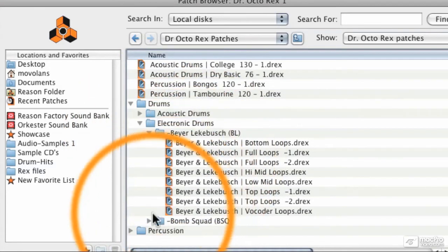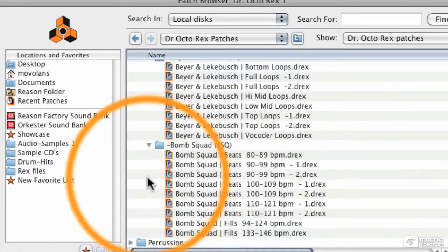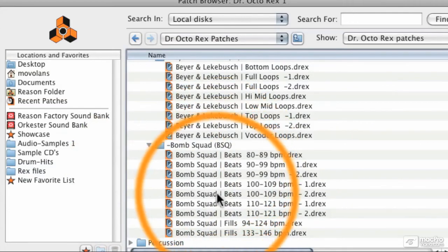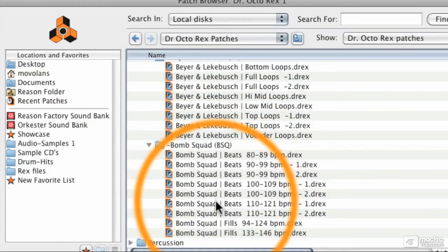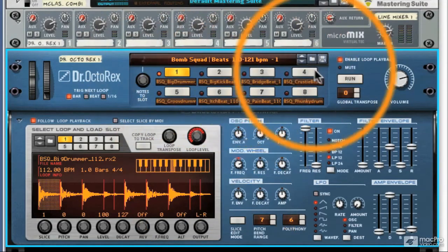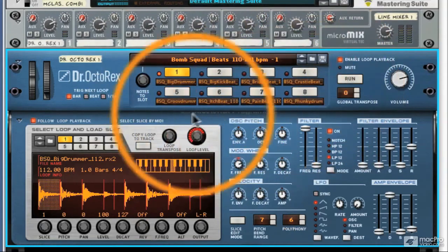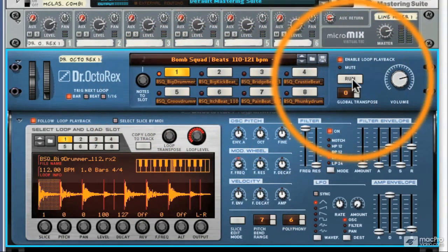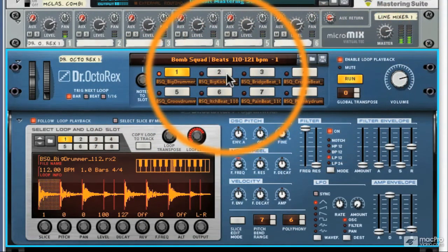We can load, let's load one of the bomb squads, and we'll go to 110 to 121 BPM. You can see there's now eight new loops loaded up, so I can run these.